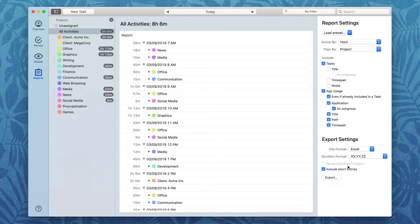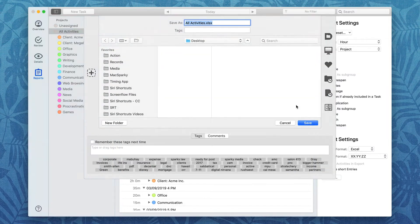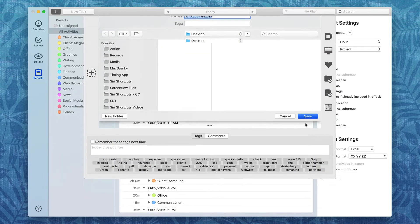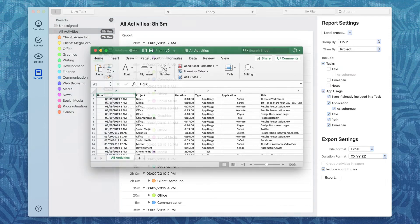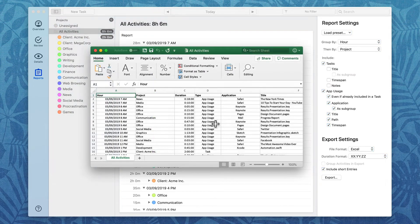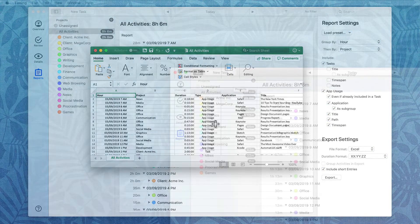And once I'm done, I'm going to have it export that to Excel format. I'll just press the Export button and put that on my desktop. And then I've got a detailed report showing all of my timing data in Excel.